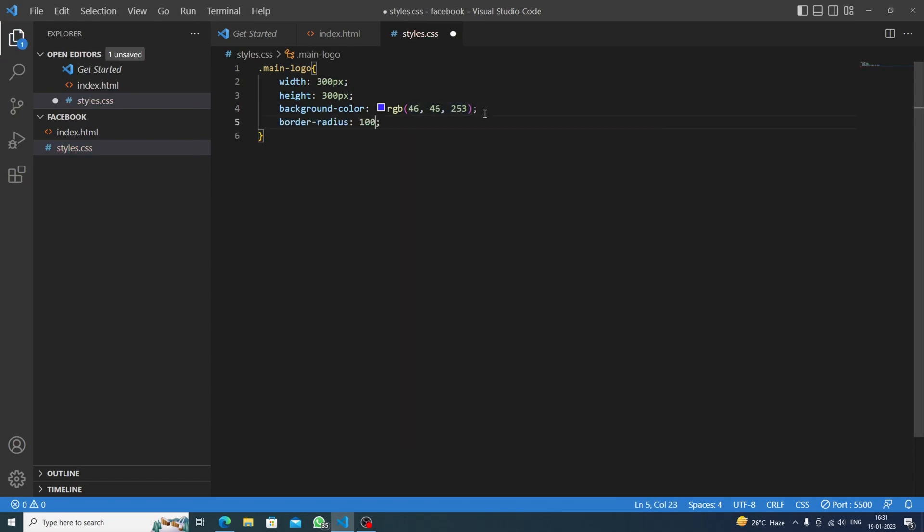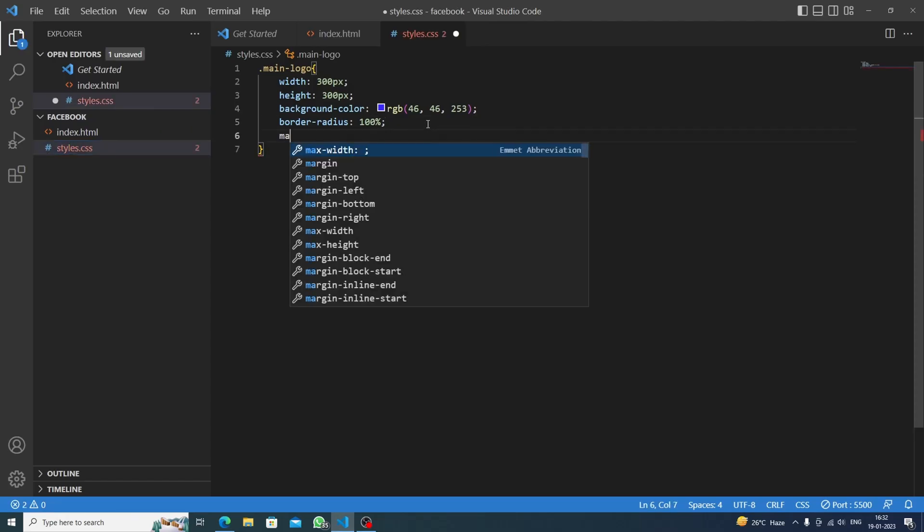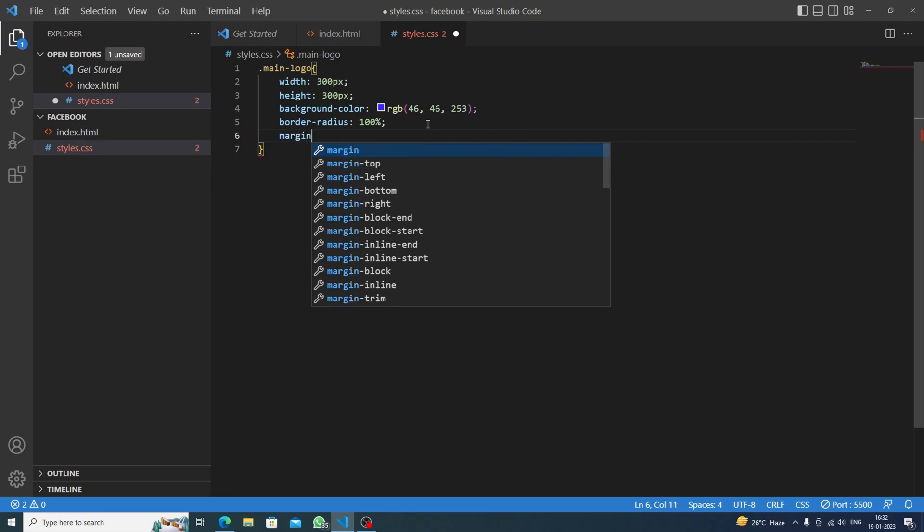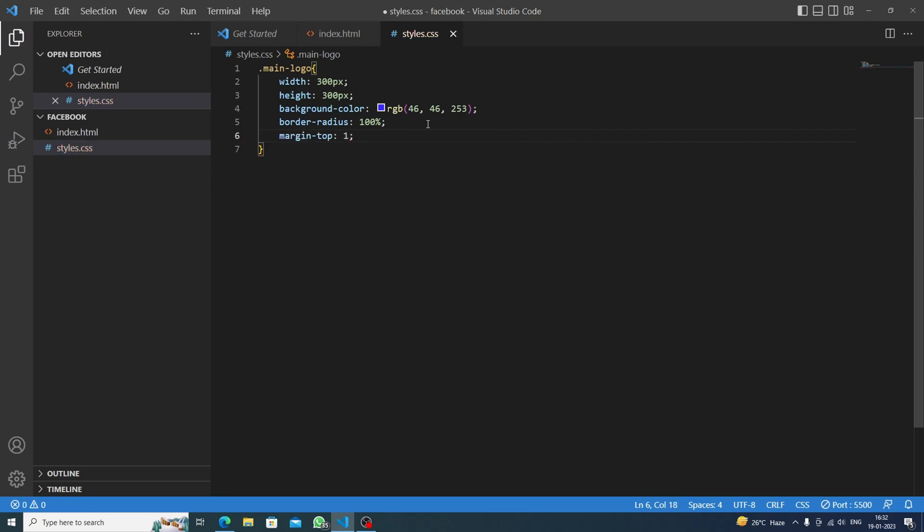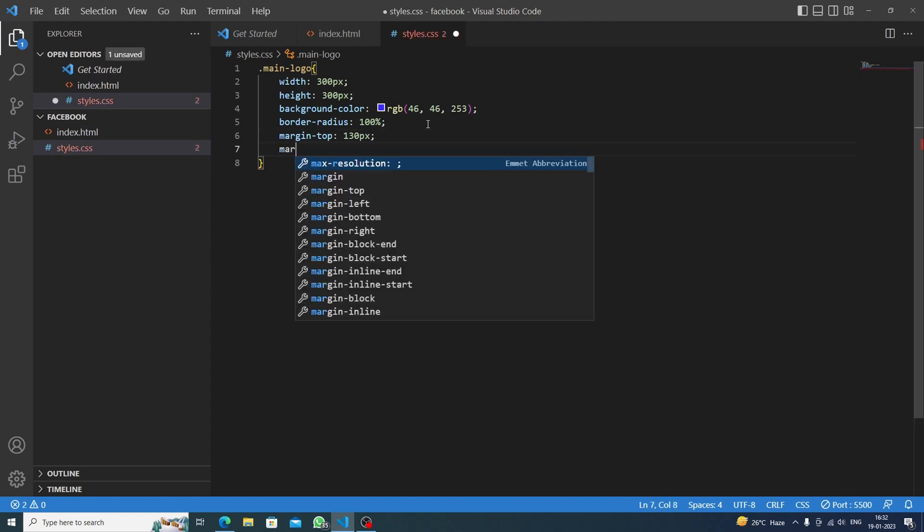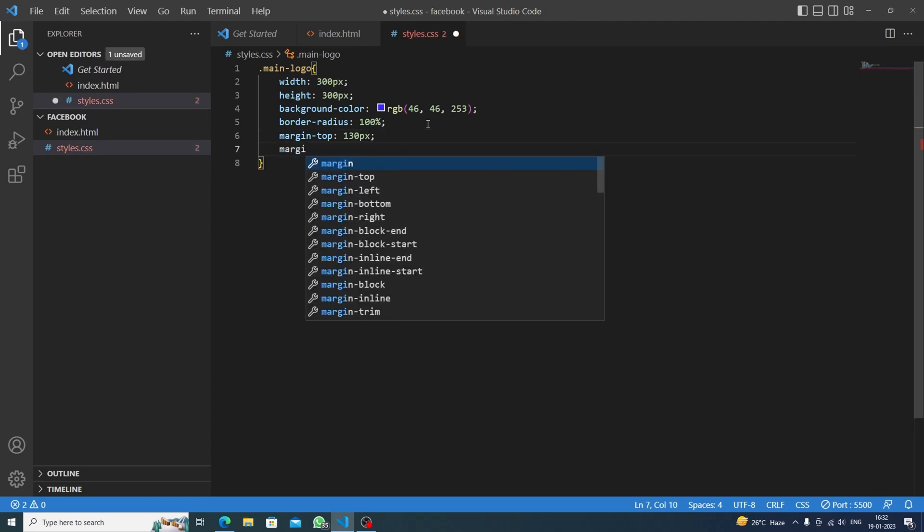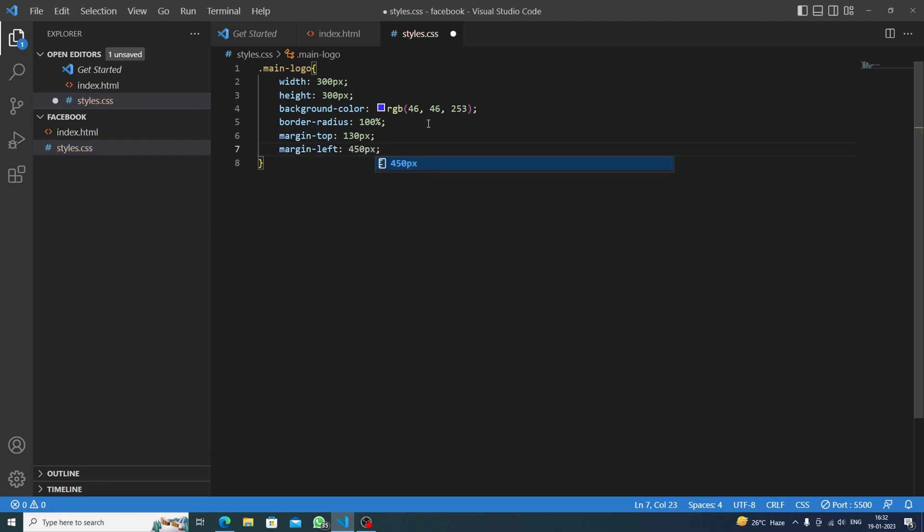Okay, now we will do margin top - let's say we can do 130 pixels. And margin left would be 450 pixels, I think. I think it's kind of perfect.